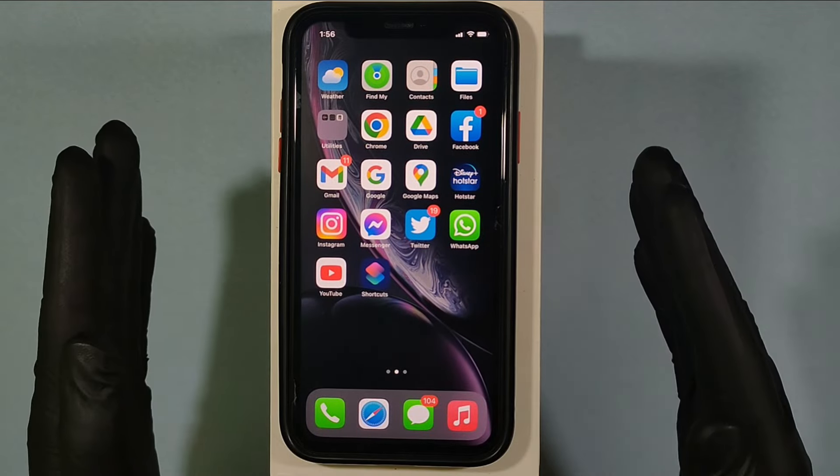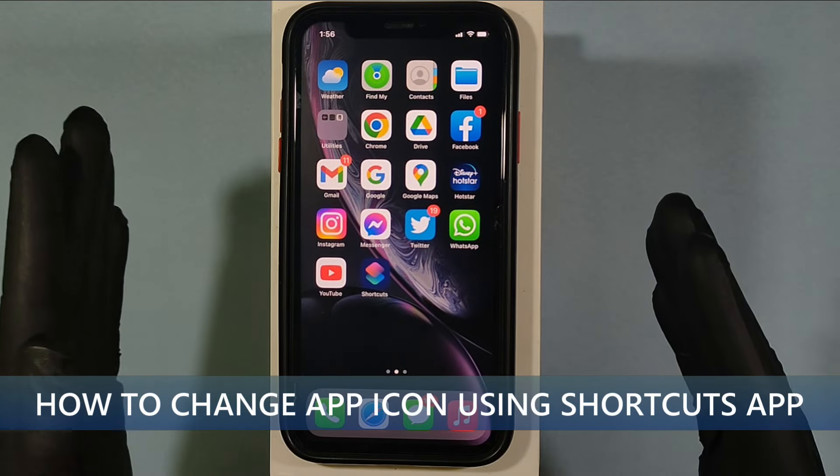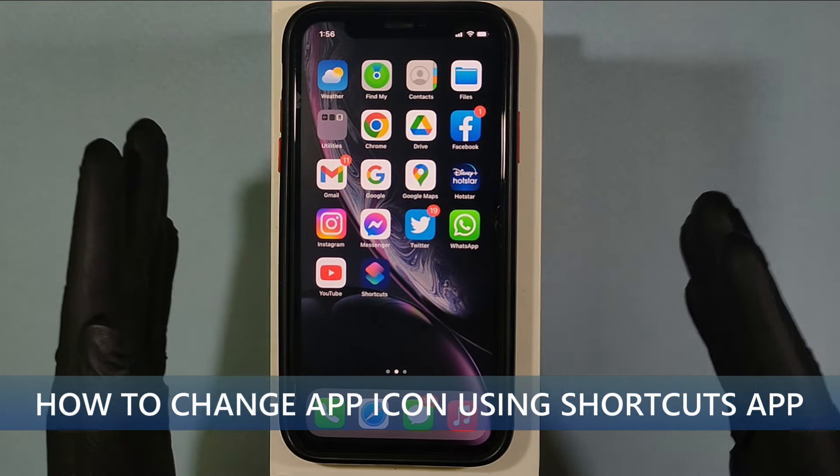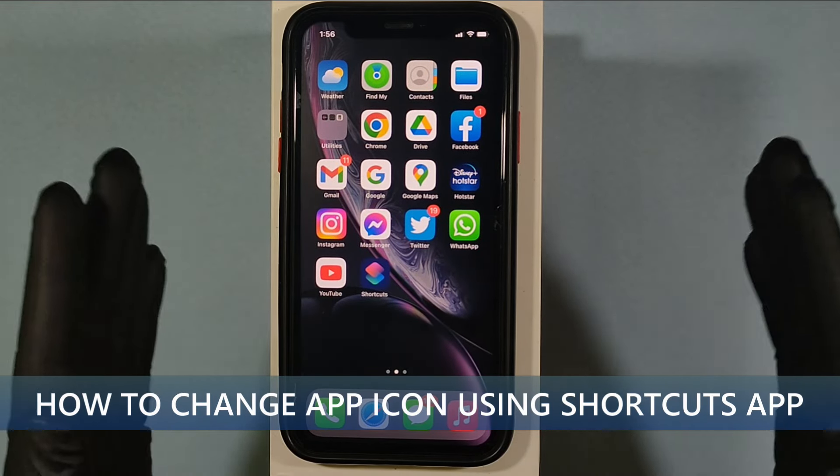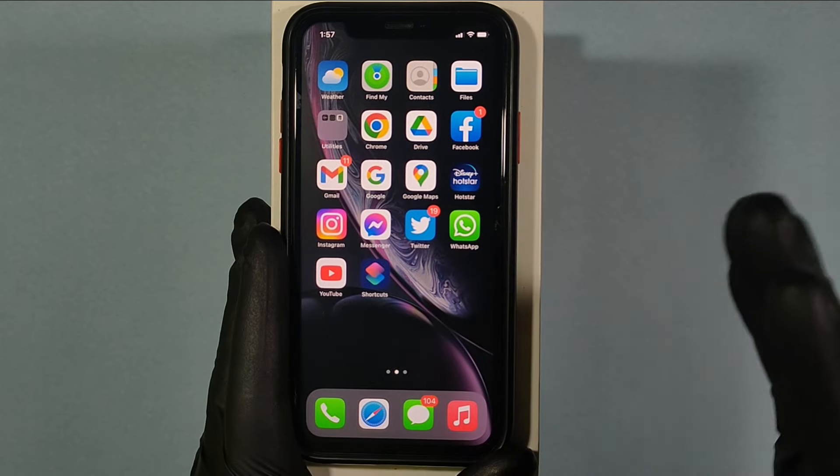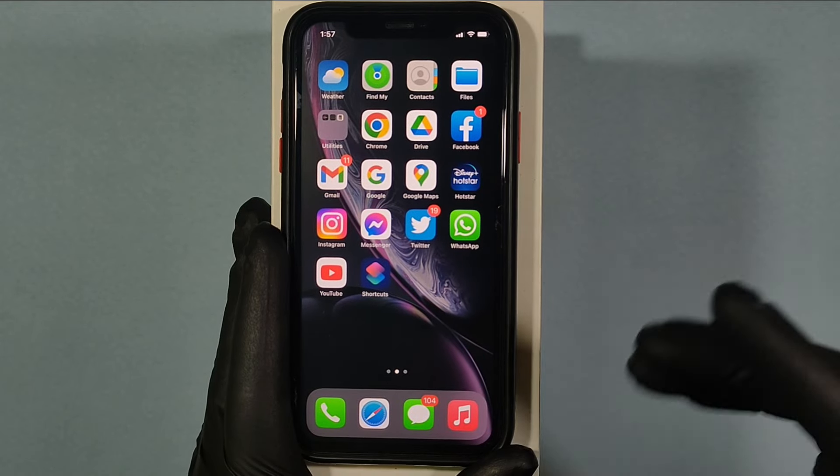This video is about how to change any app icon using the Shortcuts app. Let's quickly do this.